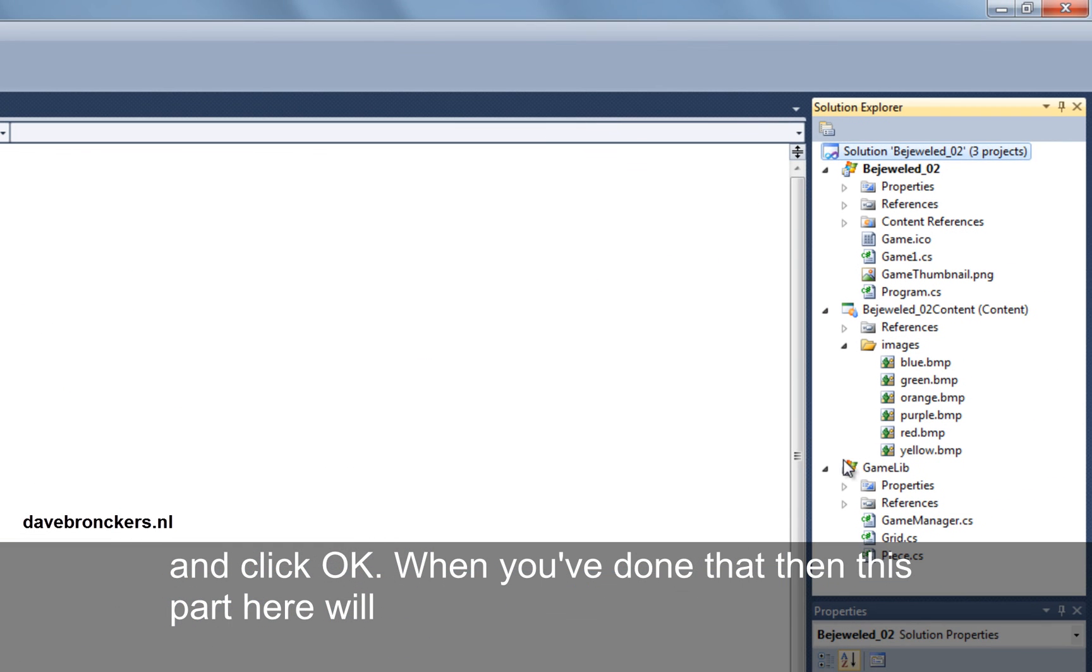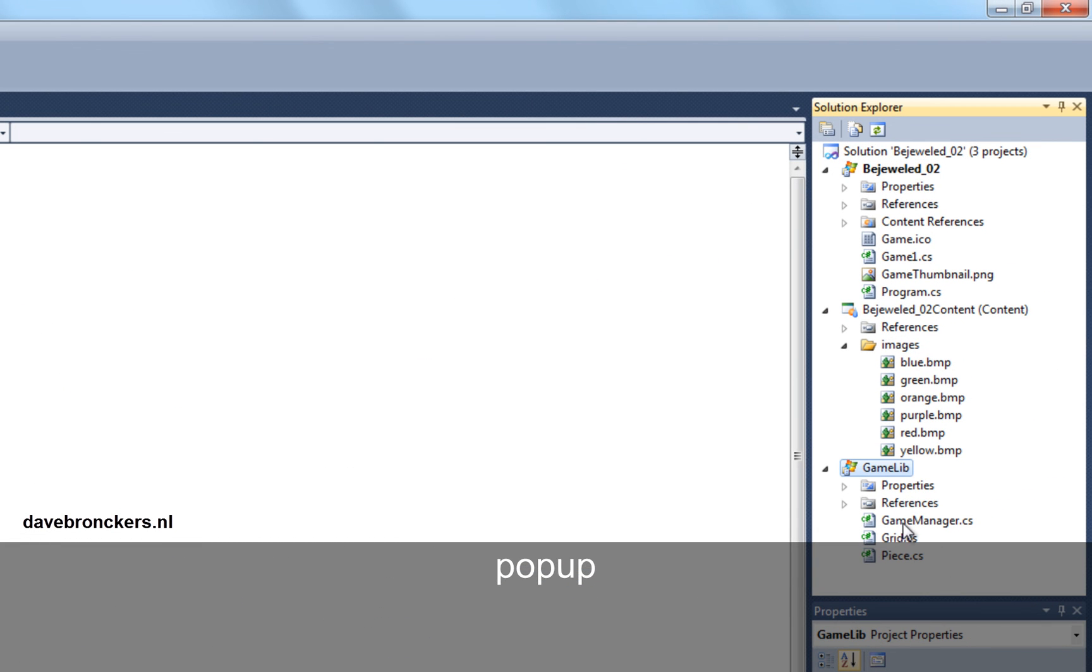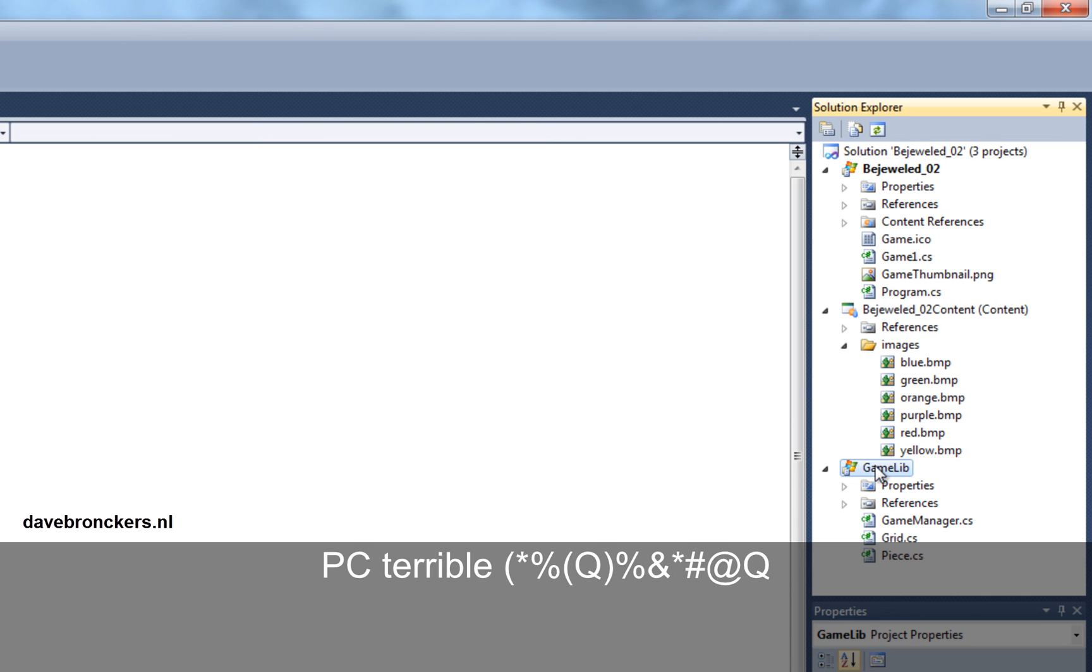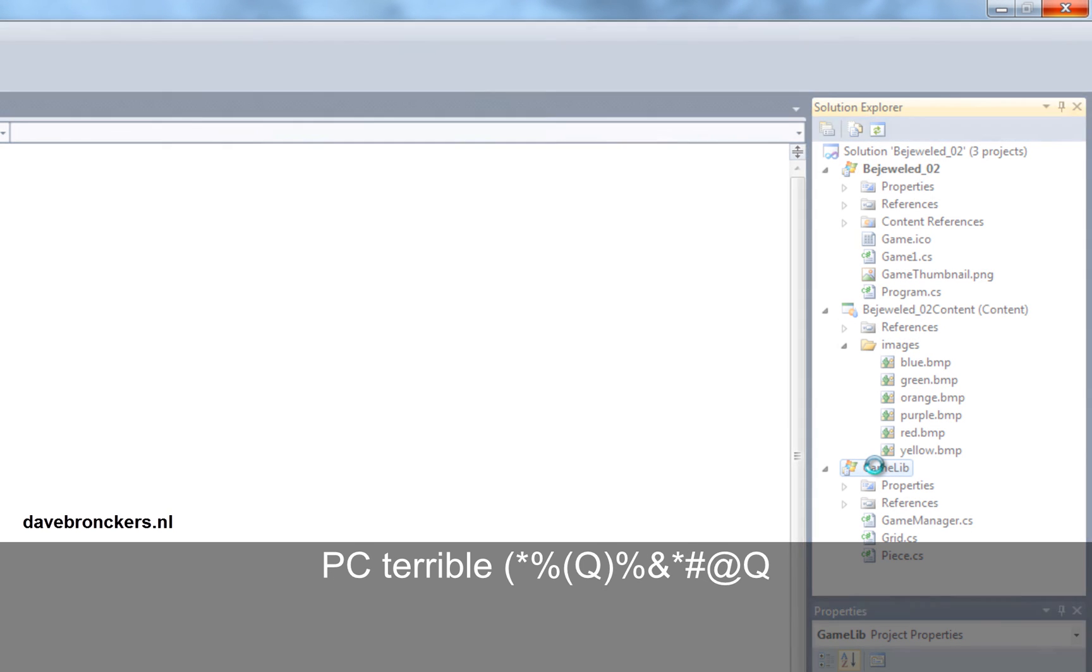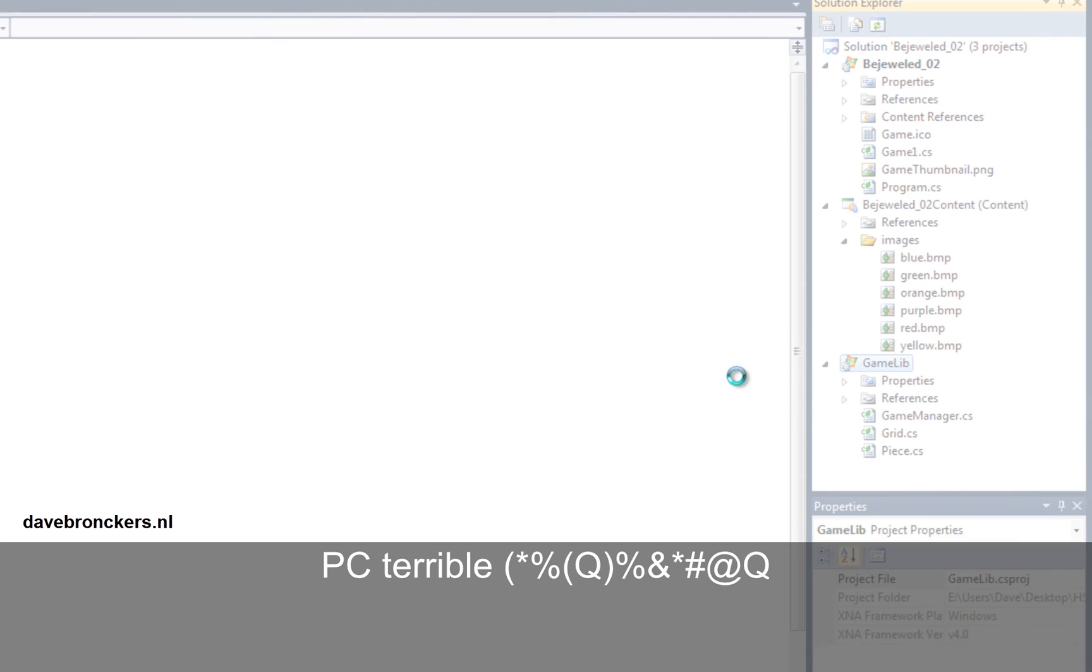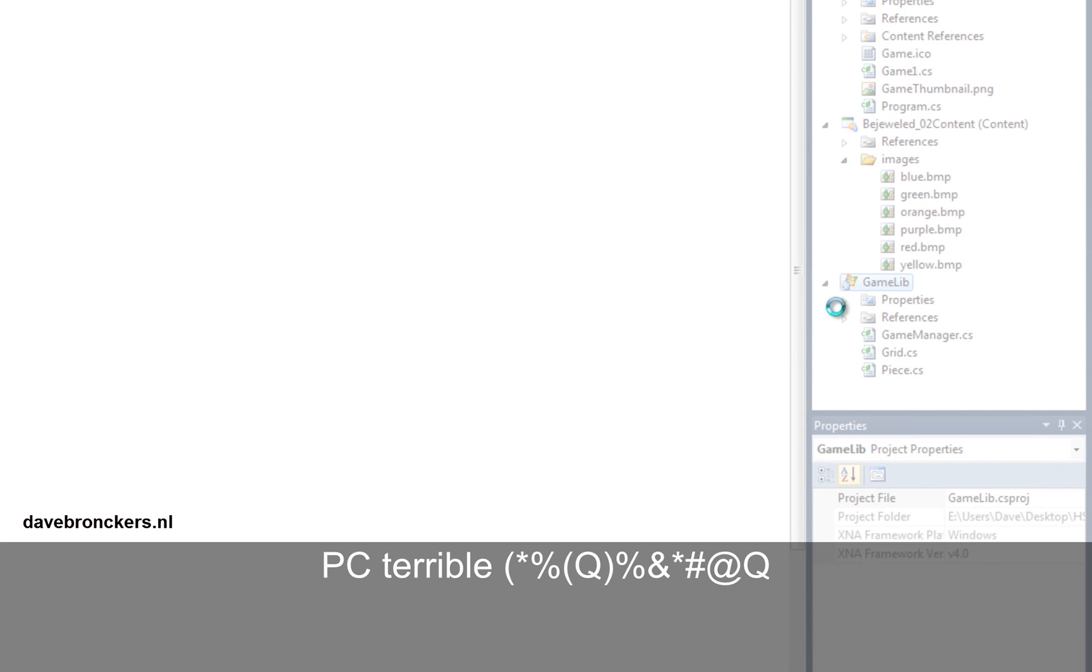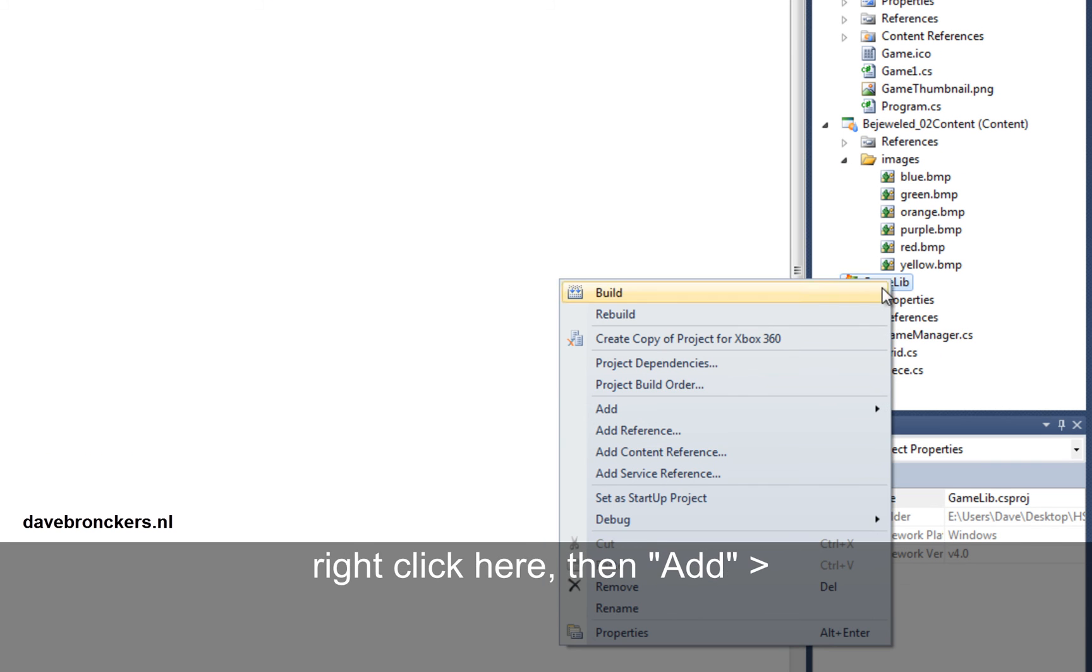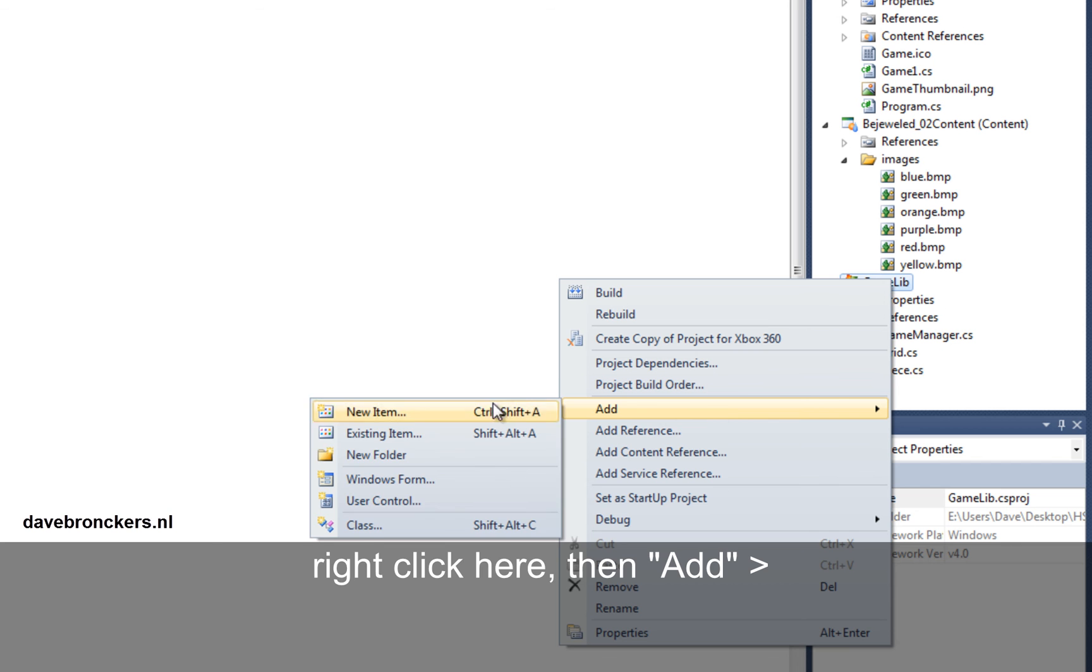When you've done that, then this part here will pop up. And then you can right click here. My PC is terrible. Right click here, add, class.